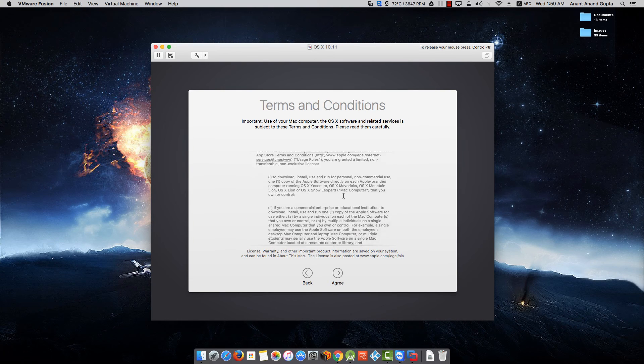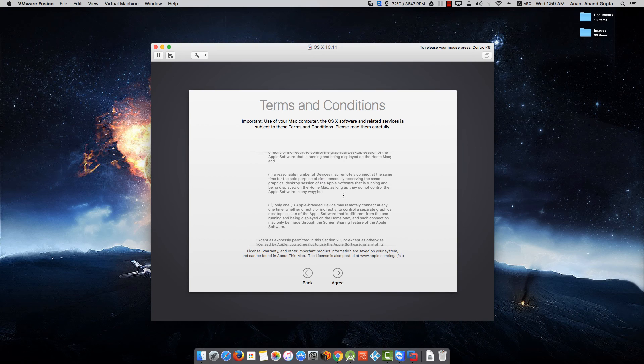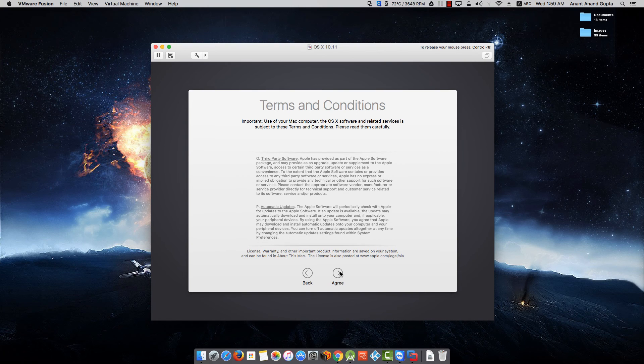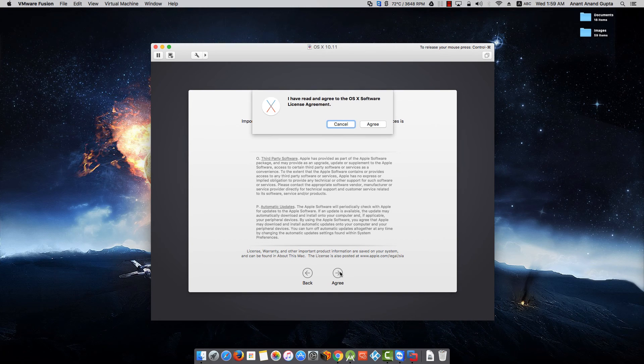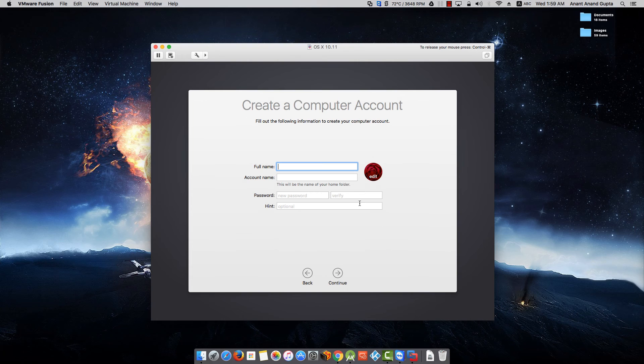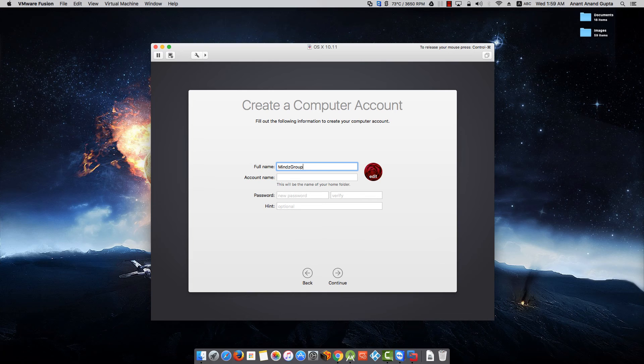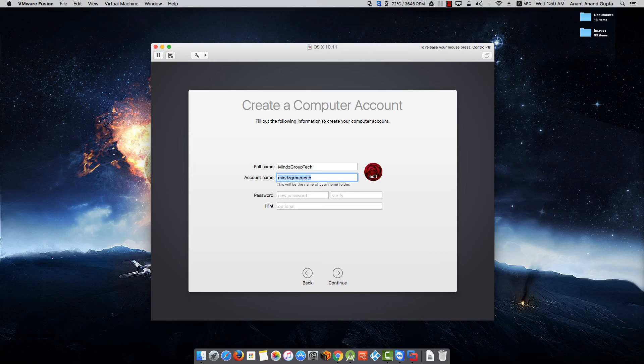The license agreement - if you want to read it, read it. Click on Agree. Give it a full name. Account name - it is auto-filling from your full name.